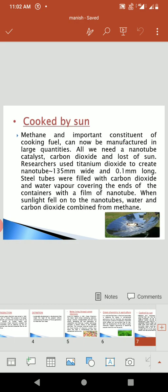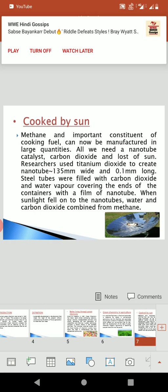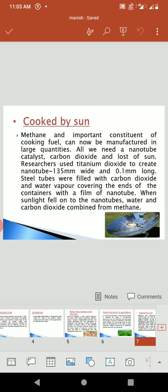Then, Cook by Sun. Methane, an important constituent of cooking fuel, can now be manufactured in large quantities. All we need is a nanotube catalyst, carbon dioxide, and lots of sun. Researchers used titanium dioxide to create nanotubes 135 nm wide and 0.1 nm long. Steel tubes were filled with carbon dioxide and water vapour, covering the end of the containers with a film of nanotube. When sunlight fell onto the nanotube, water and carbon dioxide combined to form methane.